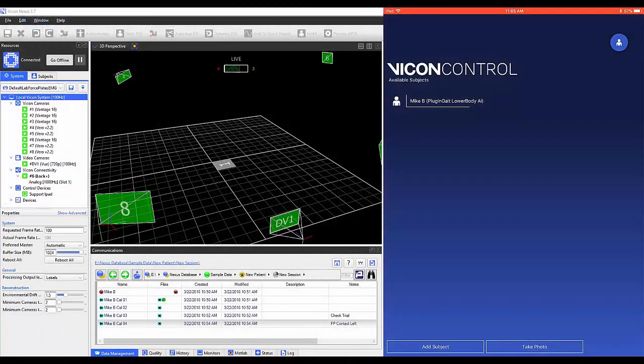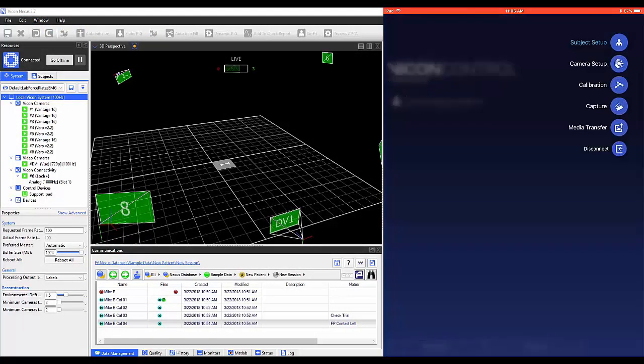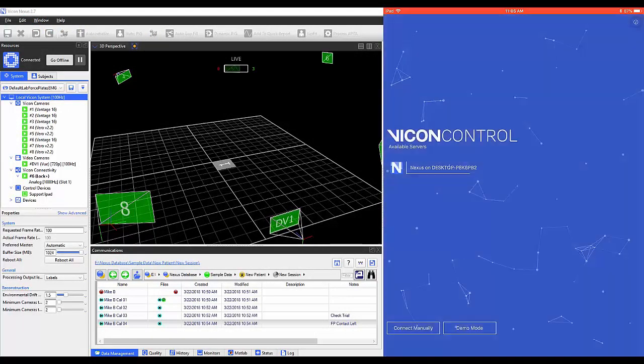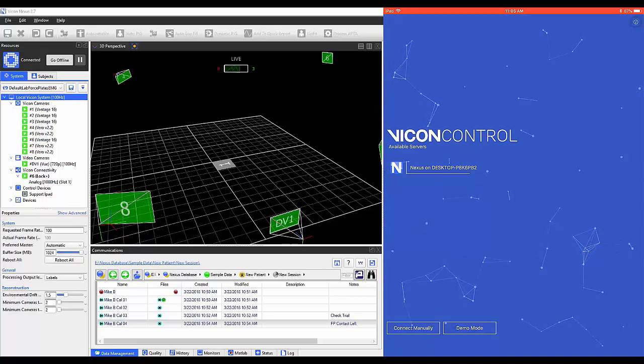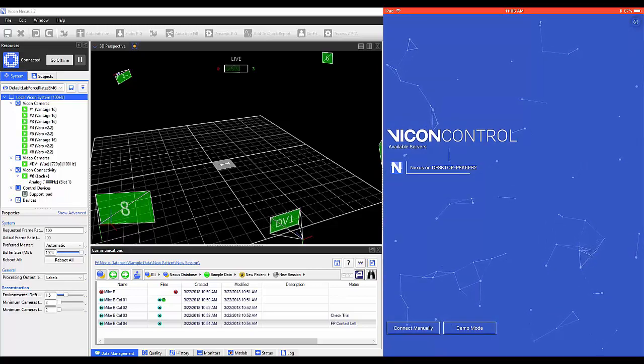To disconnect the Control app from the Nexus system, select the icon on the top right of the page and then Disconnect.